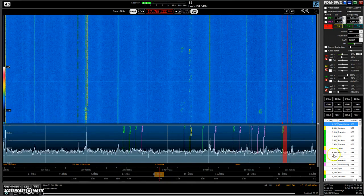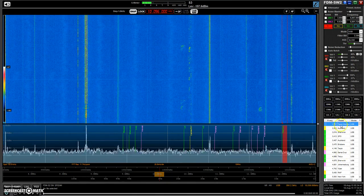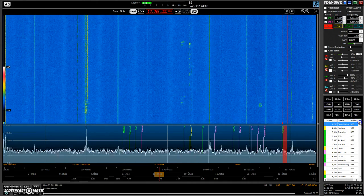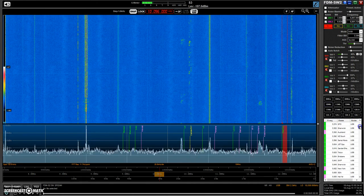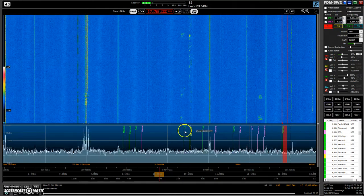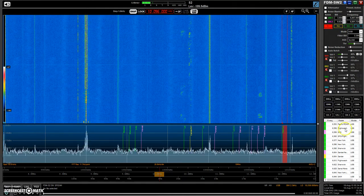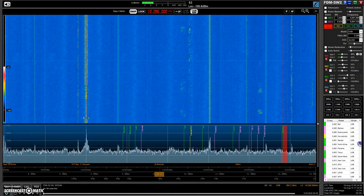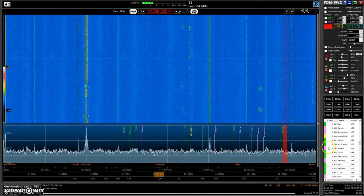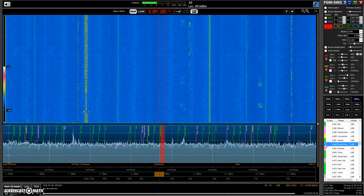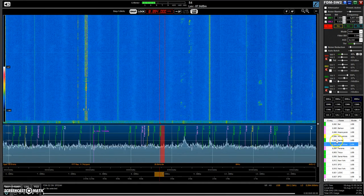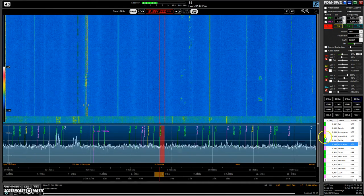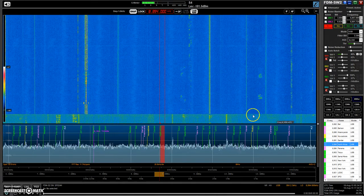So down here on the right we have the actual database items or the memory items, all color coded the same as they are shown in the Spectrum. I can just double click on one and it changes and tunes the receiver to the frequency.